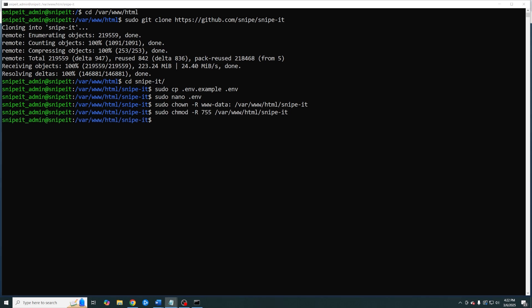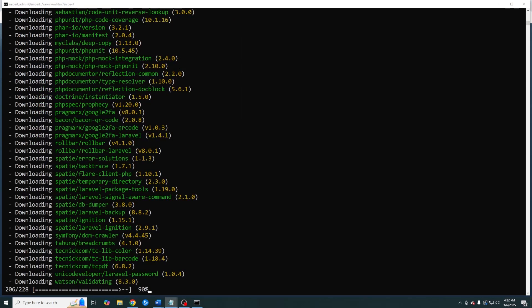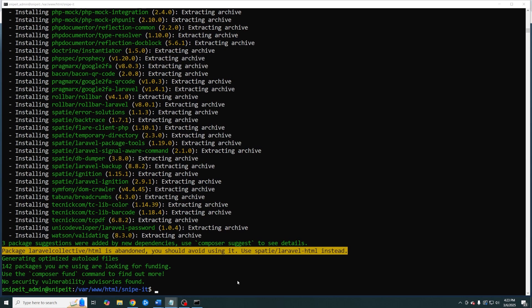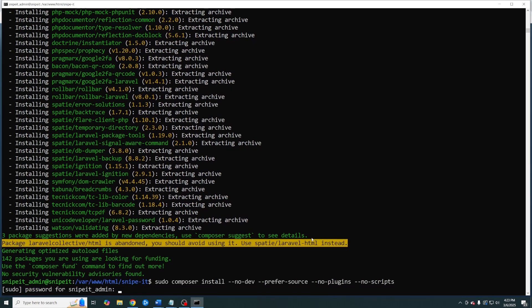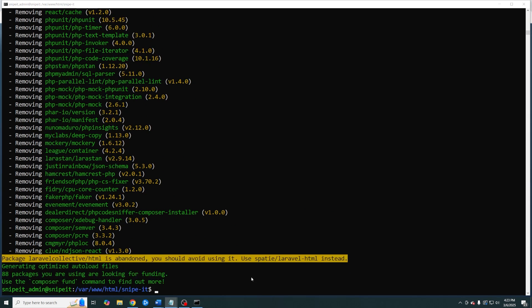Next we're going to update our composer dependencies. And one more. And now we need to generate a new application key.